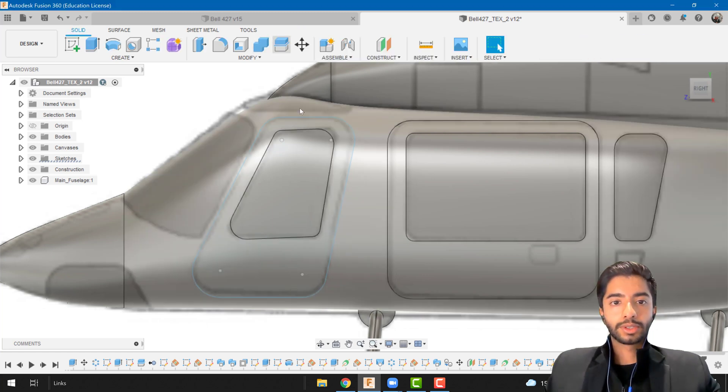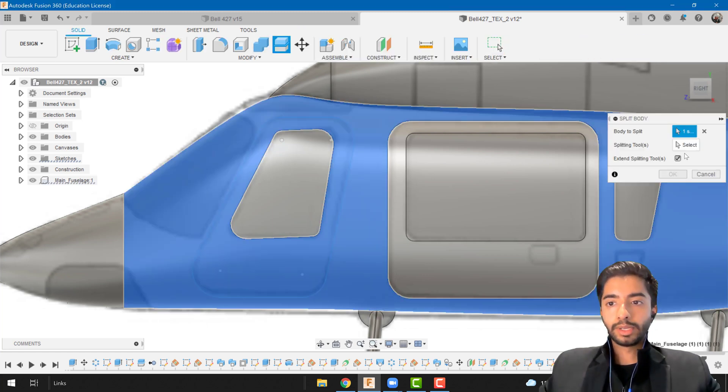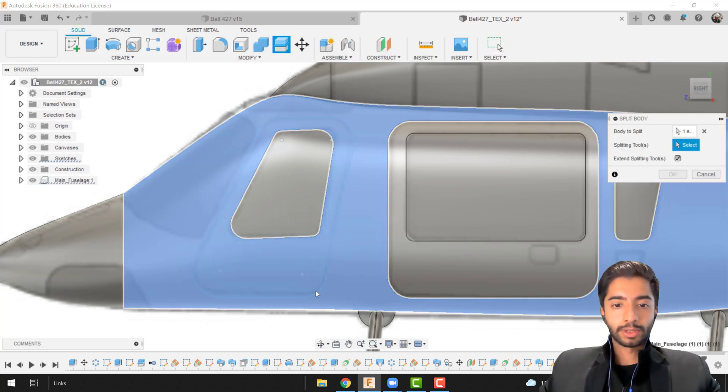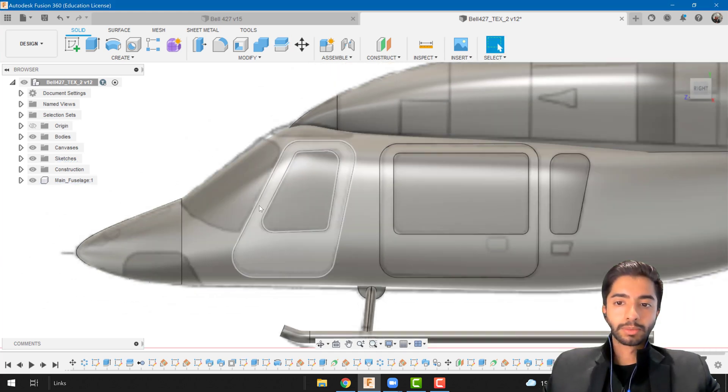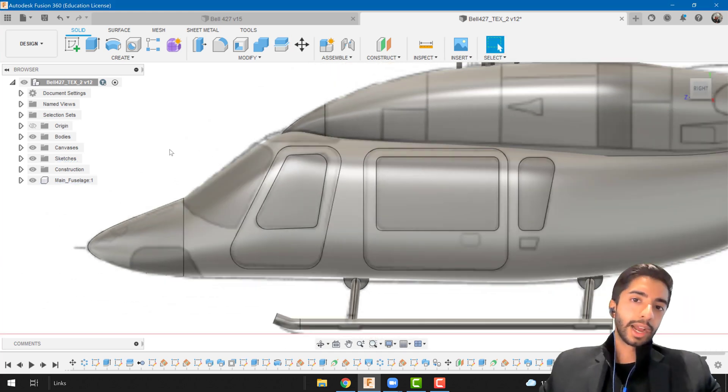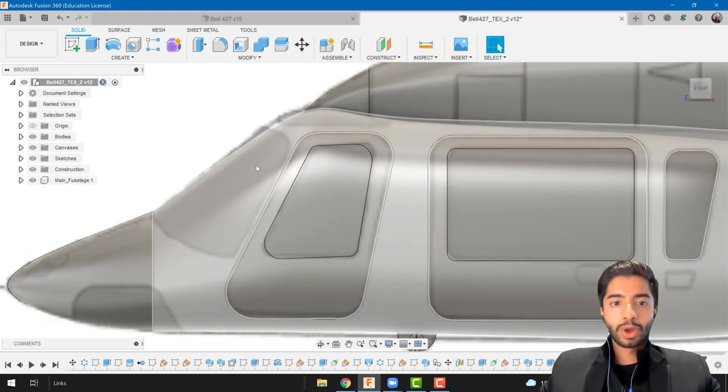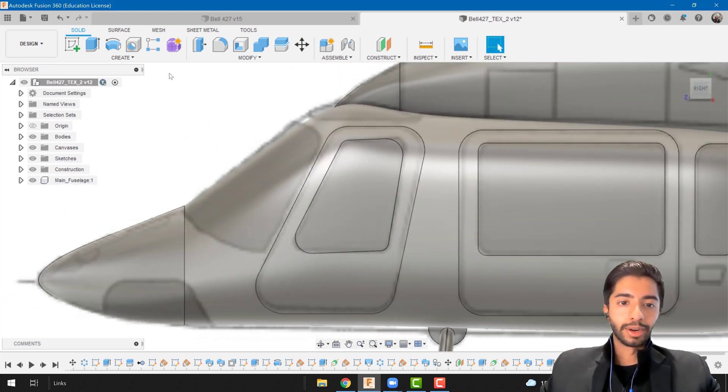And finally we have this one. Finish sketch, split body, splitting tool, there we go. So again once you know how to do it you know how to do it.